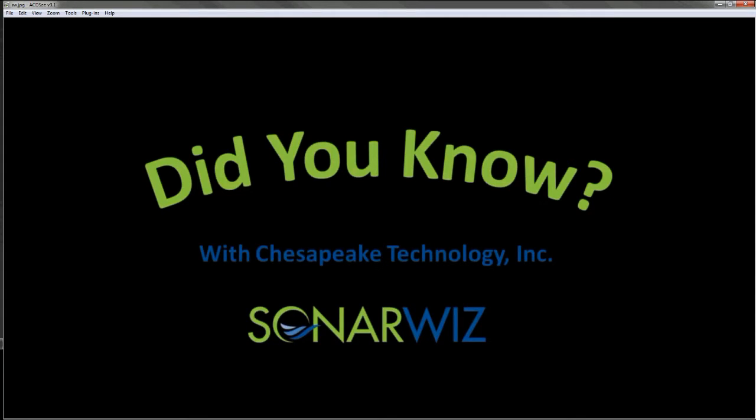Hi, this is Gary Kozak with GK Consulting. I've been asked to share with you my method for using SonarWiz as a real-time acquisition and control system with either an EdgeTech 4125 or 4200 side scan sonar system.